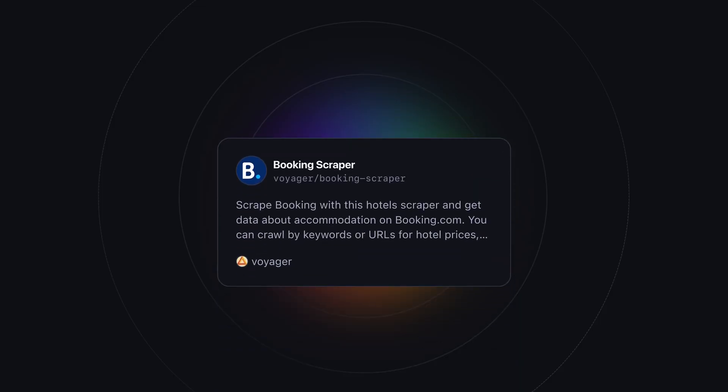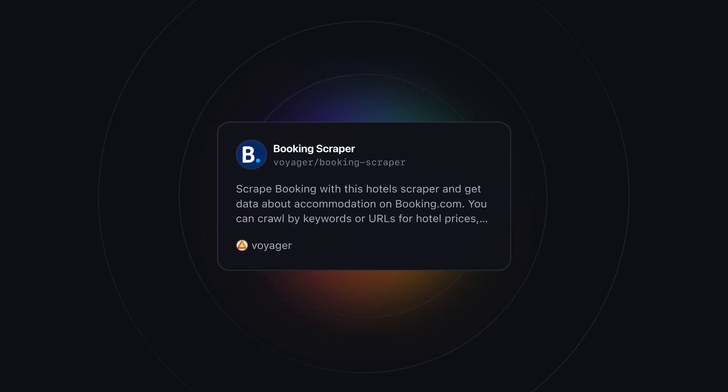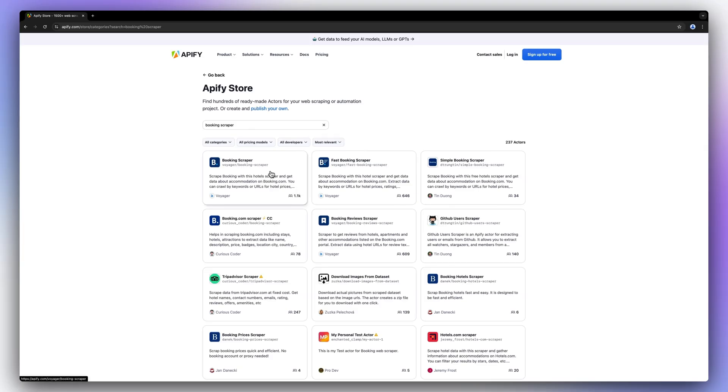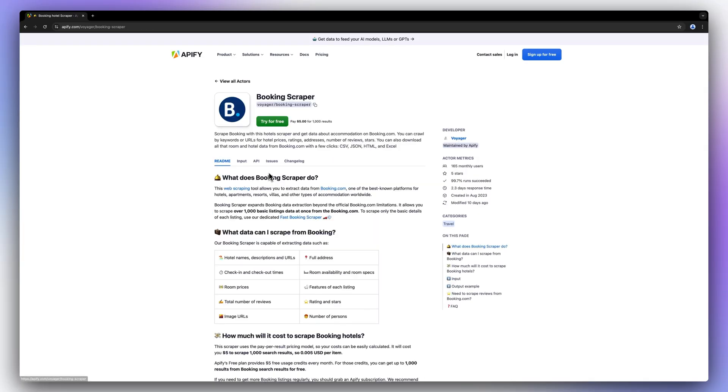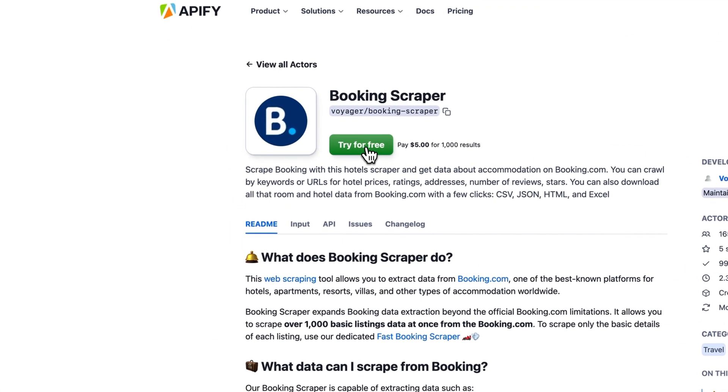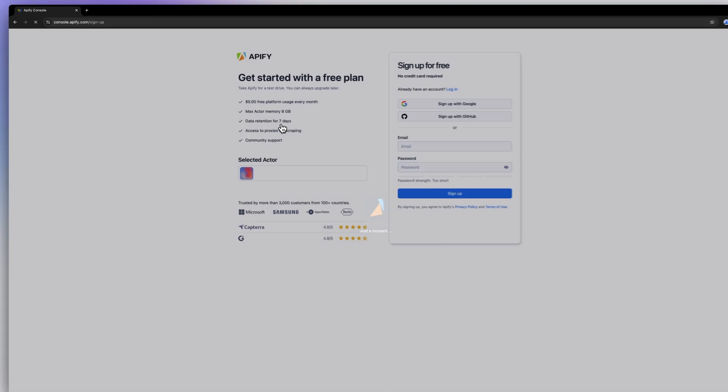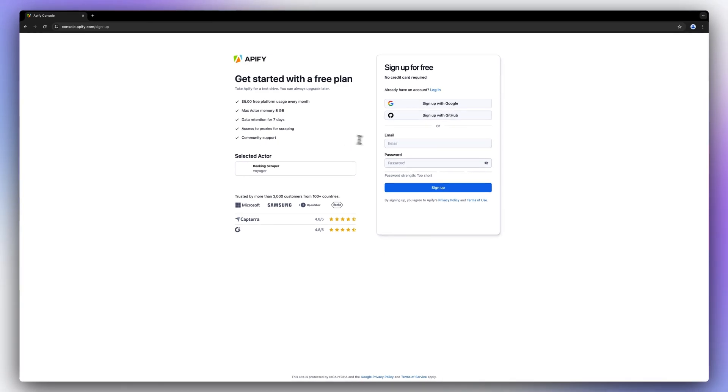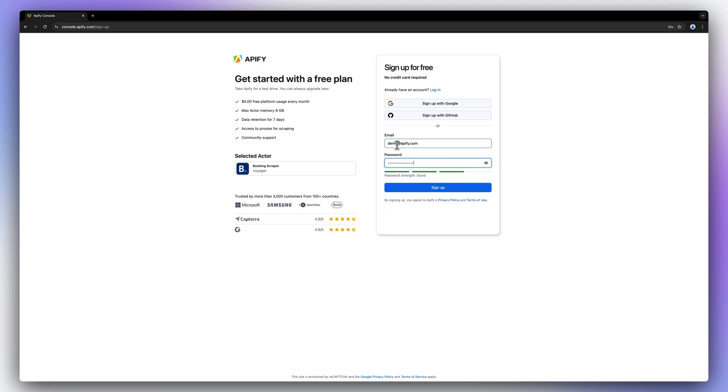To do this, we're going to use the Booking Scraper from the Apify store. So whenever you're ready, find the Booking Scraper on the Apify store and click try for free. You'll be taken to our sign-up page, where you'll be asked to create an Apify account. Don't worry, it's free and no credit card is required.